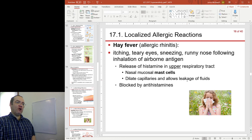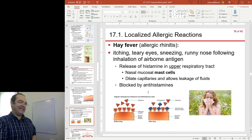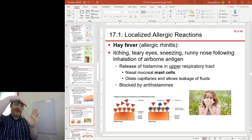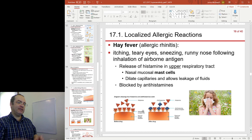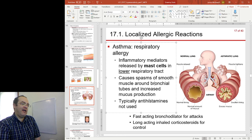Antihistamines work by blocking receptors. Cells that are affected by histamine can only interact with it when histamine binds to a receptor on the cell surface. Antihistamines block up those receptors so that the histamine can't bind. Another important localized allergic reaction, this time happening in the lower respiratory tract — the lungs — is asthma.